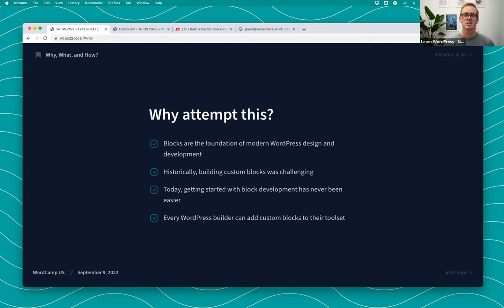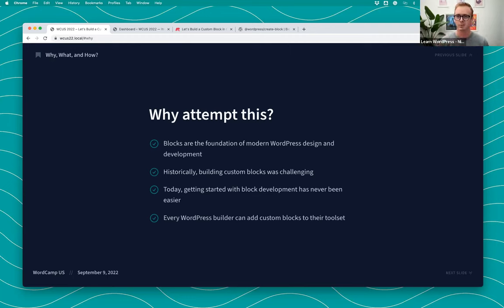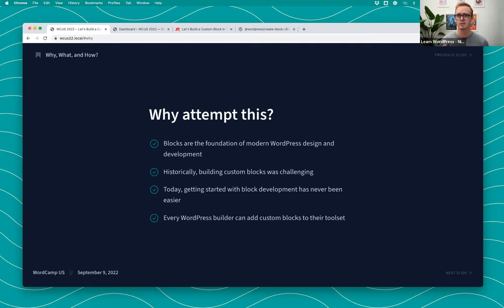We have a good mixture of folks. For those that have built a block before, this might be a bit simplistic, but hopefully this shows you a way to scaffold blocks very quickly.